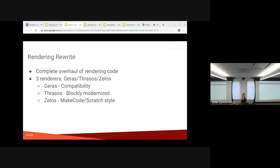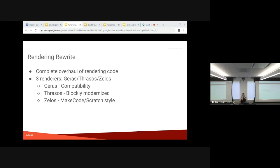And in addition to that, exciting, shiny new things, we have a rendering rewrite. We have a complete overhaul of the rendering code. Rachel's going to talk about more of this later on. And ideally, this is going to make it easier for you to customize your block shapes. And we're excited to see what you do with this.